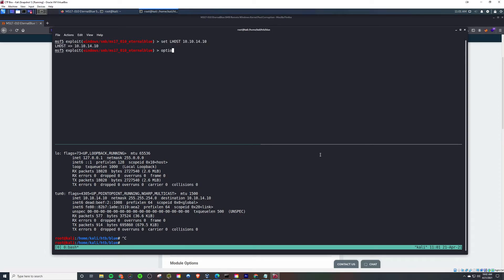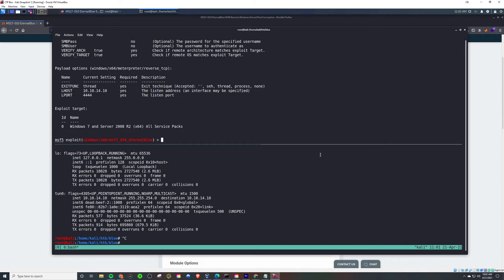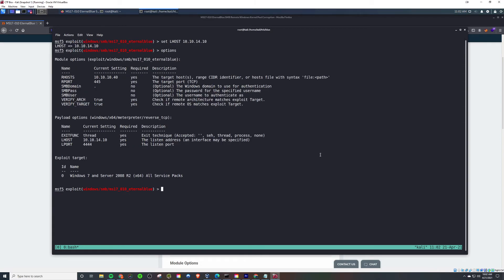I'm going to make sure I set my LHOST. Also, set the RHOST as well off of camera. But if you're curious, here are my options here that I'm currently running for that. And I'm just going to go ahead and type exploit.